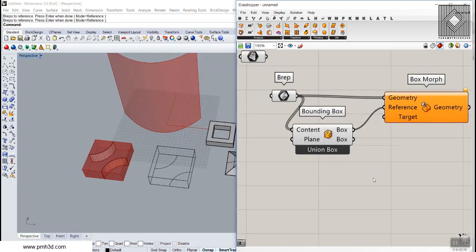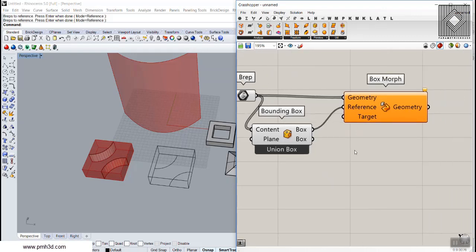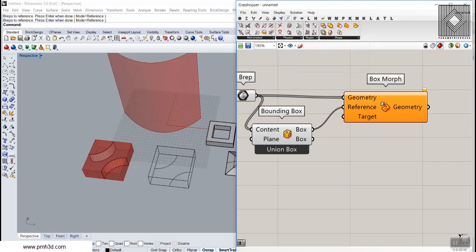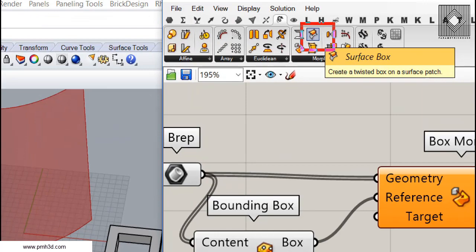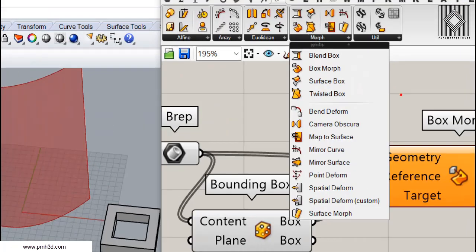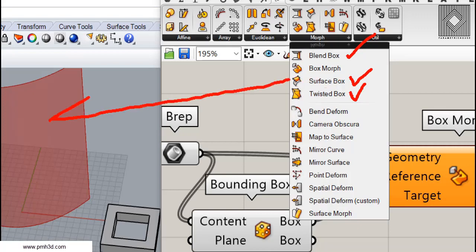We have many options to make a Twisted Box, which I'll explain more in the Grasshopper tutorial section of the website. But for now, the easiest way is to go to the Transform section and use the Surface Box tool. We can produce a Twisted Box in three different ways: a Blend Box, a Surface Box, and a Twisted Box. The Blend Box produces boxes between two surfaces; the Surface Box produces on one surface, which we have here; and the Twisted Box is more advanced because you can define all eight points yourself.